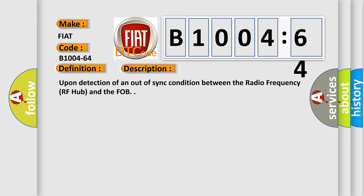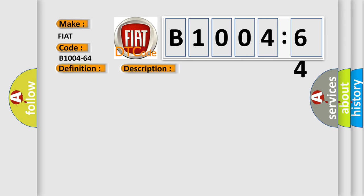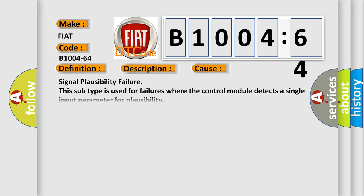This diagnostic error occurs most often in these cases: signal plausibility failure. This subtype is used for failures where the control module detects a single input parameter for plausibility.